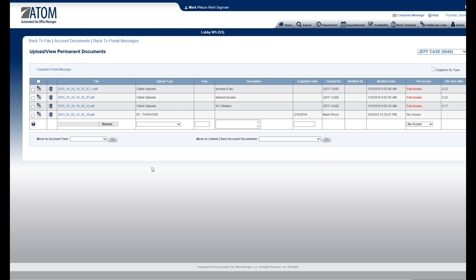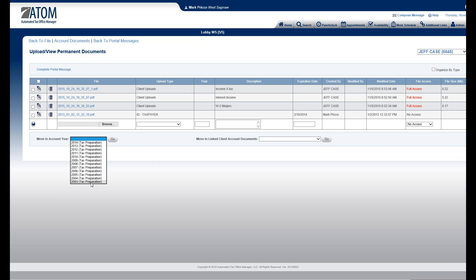If your clients are sending you bookkeeping files, they are all going to go into the client file permanent documents and then you move them to the appropriate spot. In this example, Jeff has been my client since 2003, and I can move the document to any one of these years for the business type — tax preparation. If he had bookkeeping, it would display a bookkeeping business type and I could move it there.